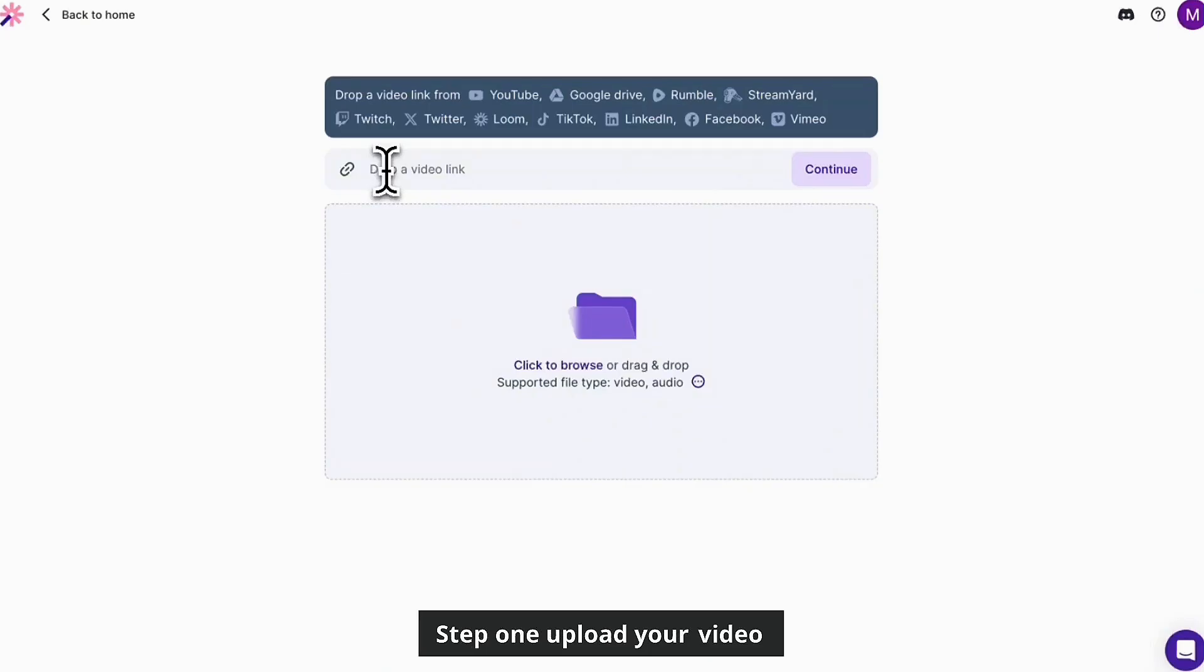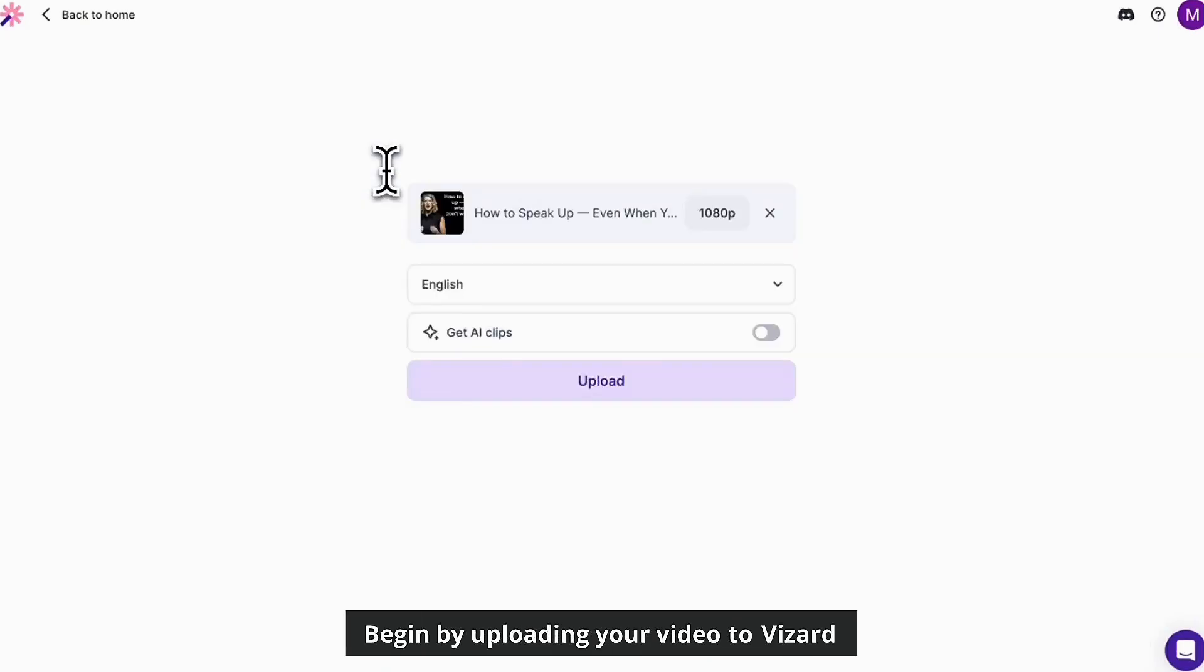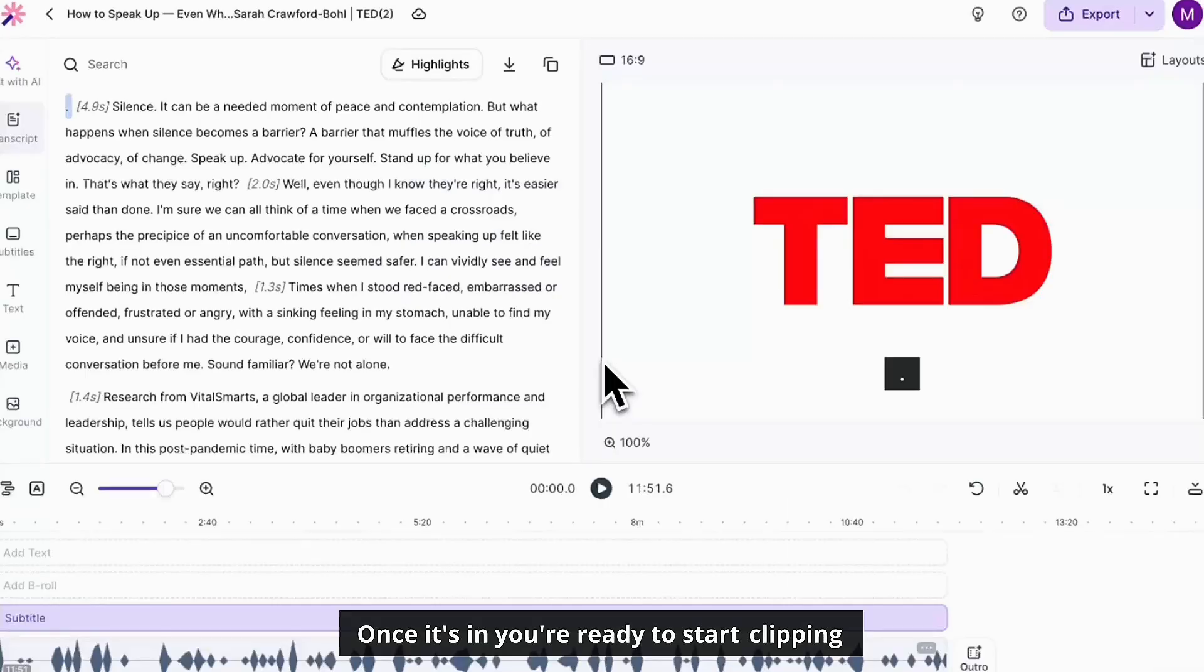Step one, upload your video. Begin by uploading your video to Vizard. Once it's in, you're ready to start clipping.